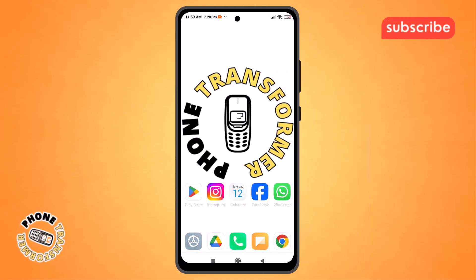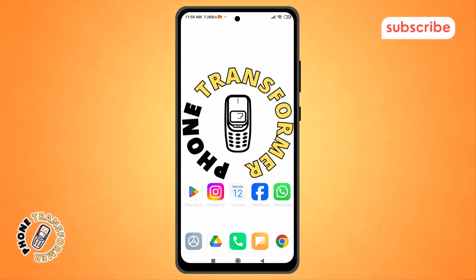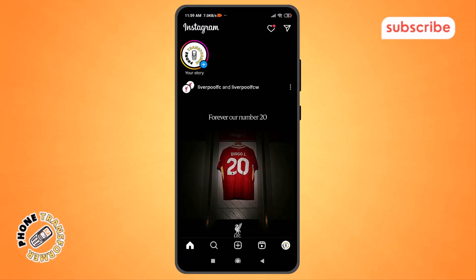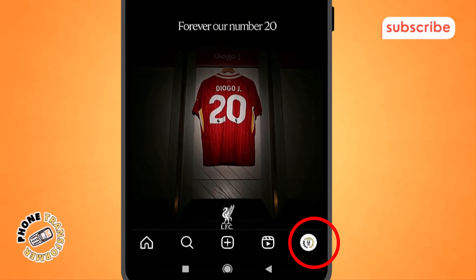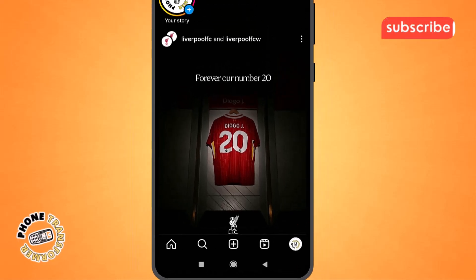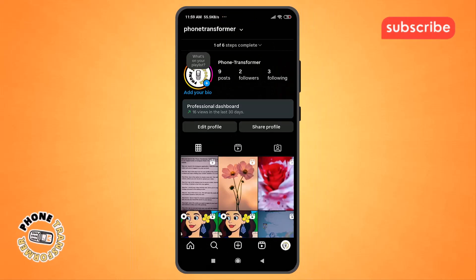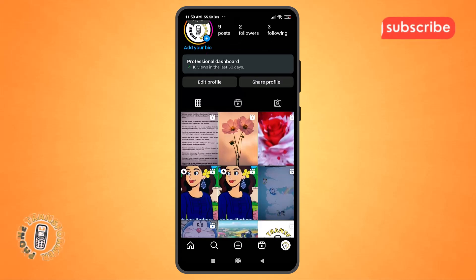Step 1. Open Instagram and go to your profile by tapping the small profile icon in the bottom right corner. This is where you access all your account settings and preferences.